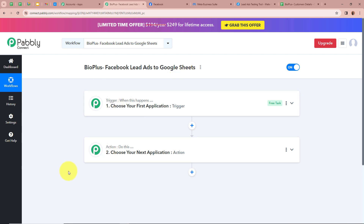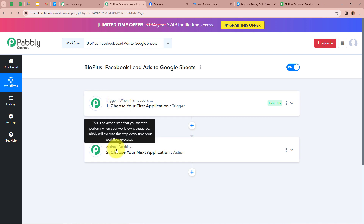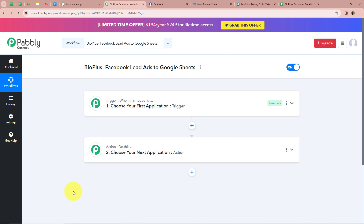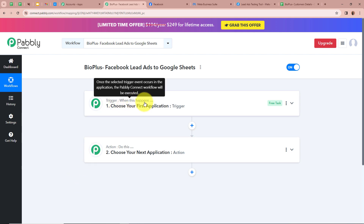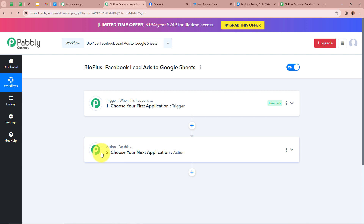Trigger and action are the two most important steps of our automation process, because our automation process depends on these two steps. Trigger says when this happens, and action says do this — meaning our action is a response towards our trigger. In an automation process there can be only one trigger step but various action steps. So firstly we are going to set up our trigger step.